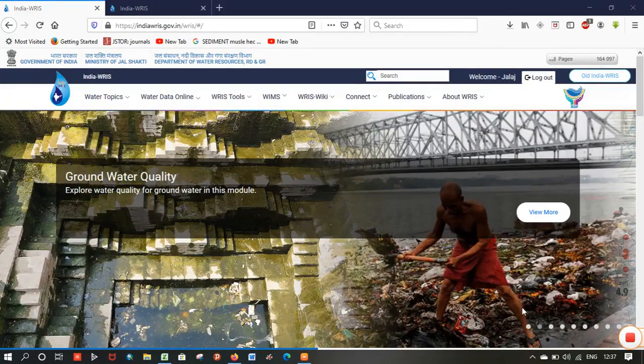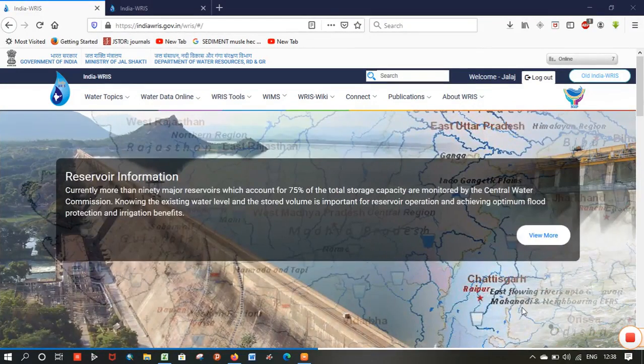Hi friends, in this video we are going to know what are the steps to be followed to download the stream gauge discharge data of Indian rivers.